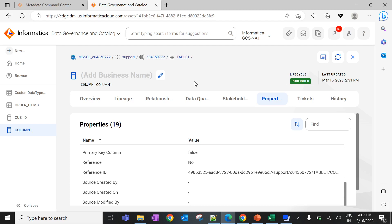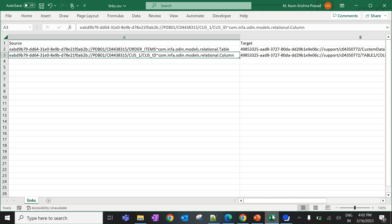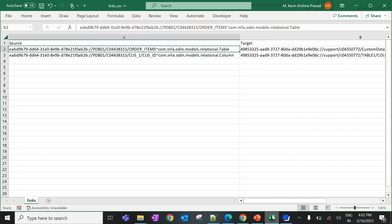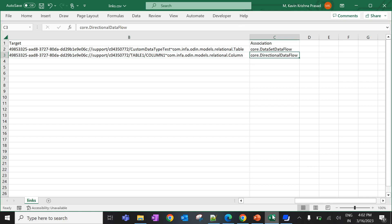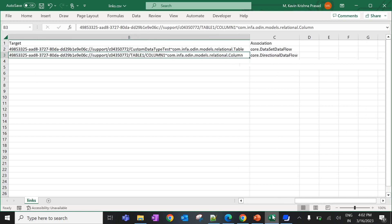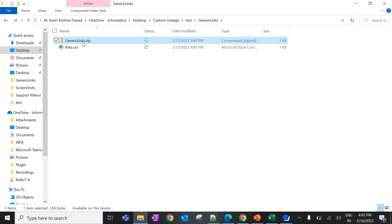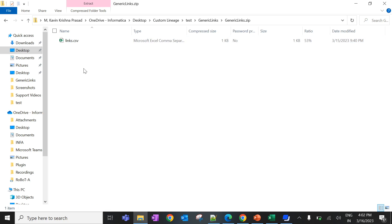Now I am going to populate the lineage between those objects. To create a custom lineage, the first step is to create a CSV file with all relevant asset information. I have created a CSV file for those tables and columns with the right association types. For the first row, I have given the association type as core.dataset.dataflow to populate lineage across the tables. On the second row, I gave the association type as core.directional.dataflow to populate lineage between the columns. Now the CSV file is ready — let's zip it as generic-links.zip. Inside the zip file, we can see the links file.